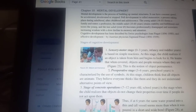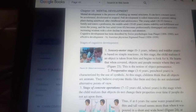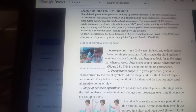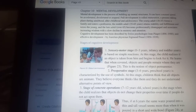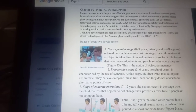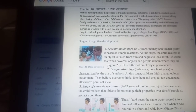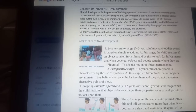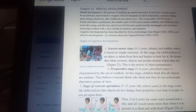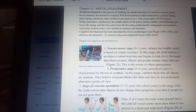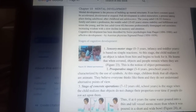Mental development is the process of building up mental structures. It can have constant speed, be accelerated, decelerated, or stopped.